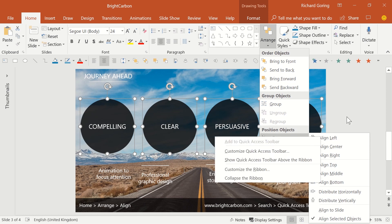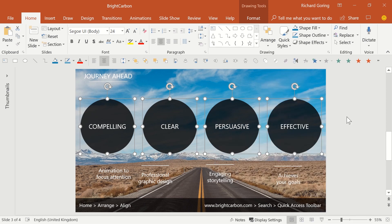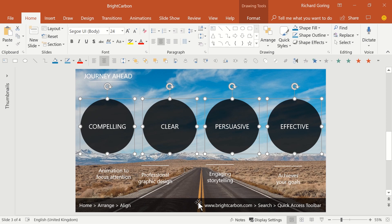If you don't know how this toolbar works, check out brightcarbon.com and search Quick Access Toolbar for a quick tutorial, plus a free download of the toolbar that I'm using here. It's well worth doing.